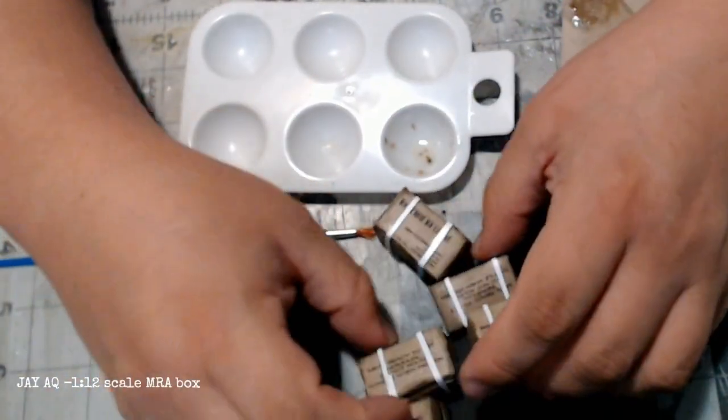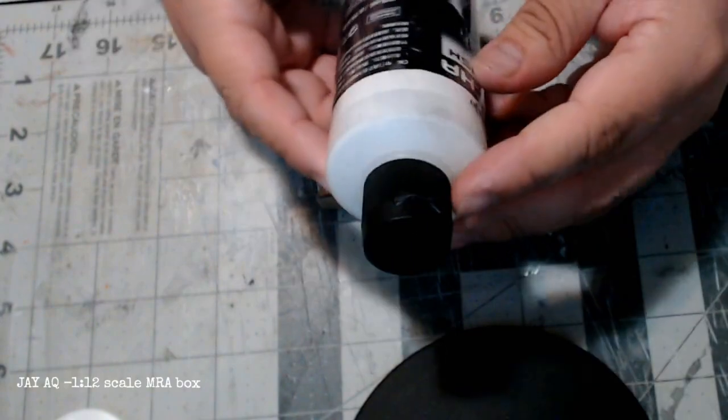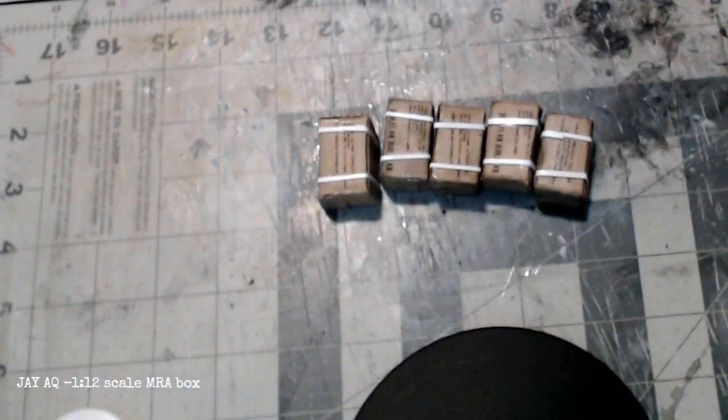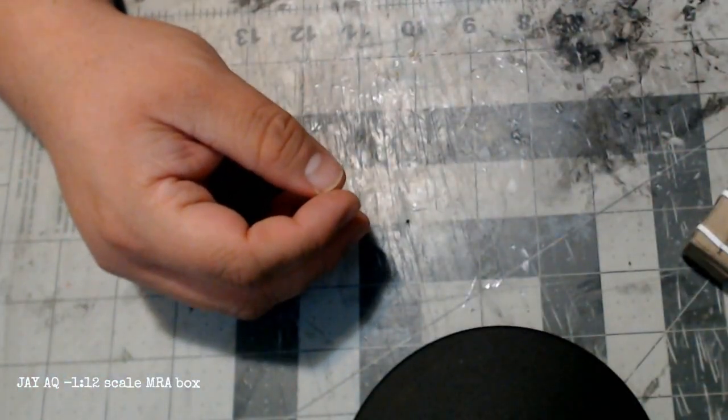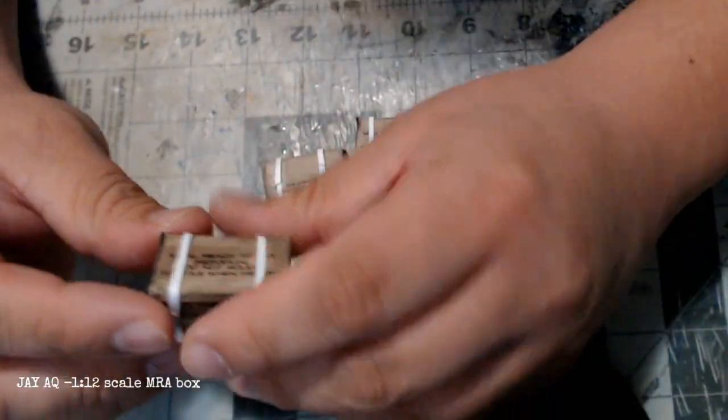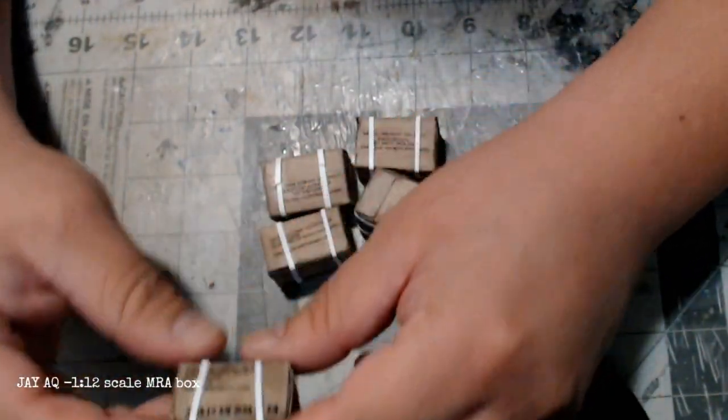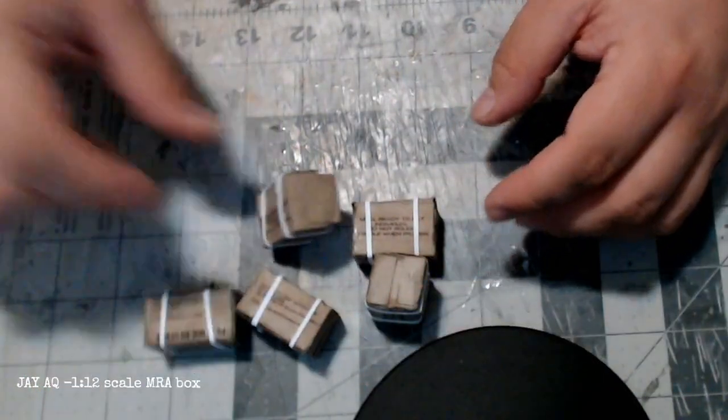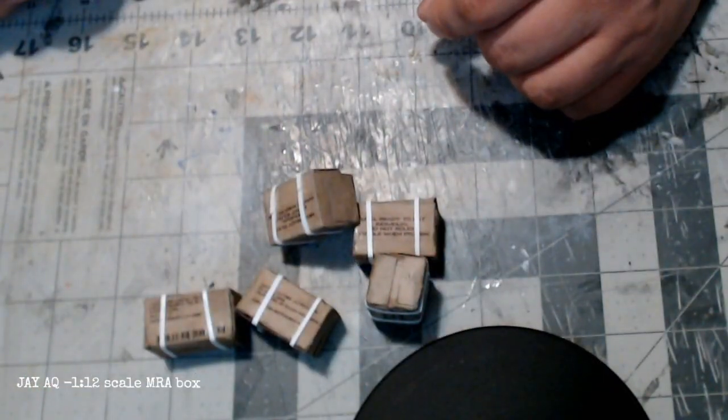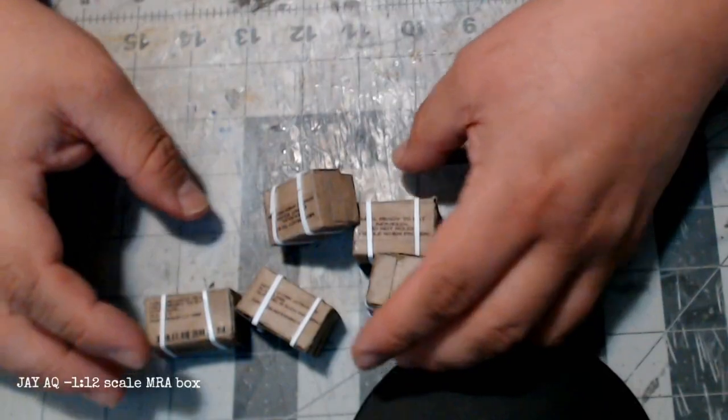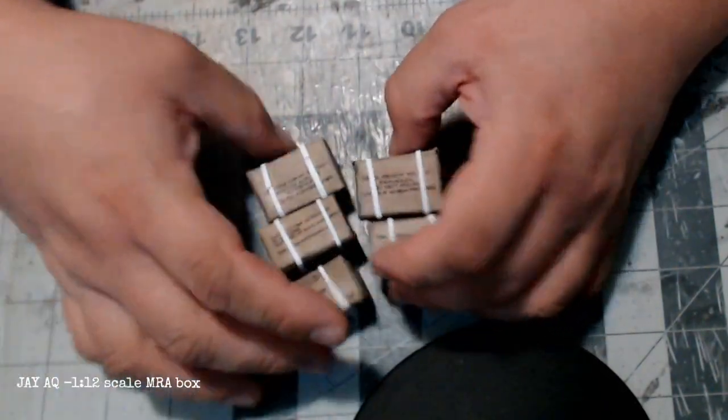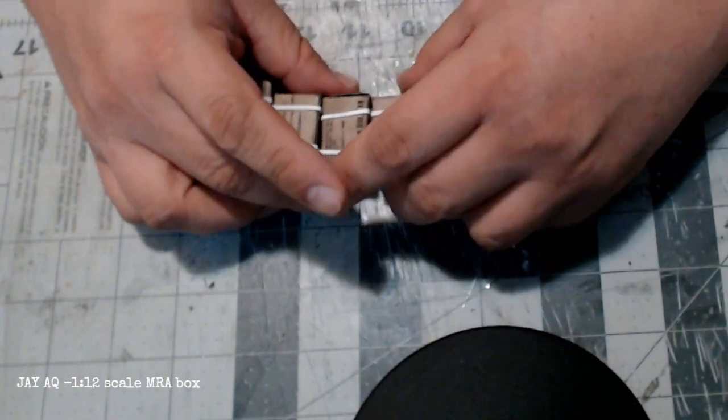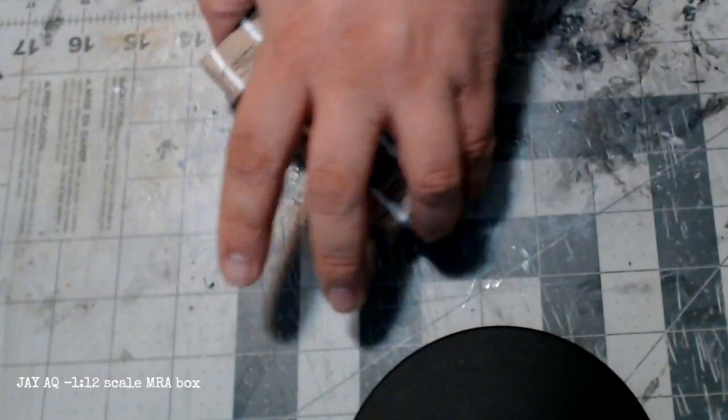If anybody's interested you can let me know and I will put the patterns and the photoshopped MRE labels on Google Docs or something that you can get for free if anybody wants. I did show the varnish I was using, it's just a regular Vallejo varnish, and I went over each of the boxes twice just to give them a thin coat and seal up the project. That's everything. I hope anybody found this useful. If anybody wants any of the blueprints just let me know. Other than that, I hope you have a good day and thank you for watching.